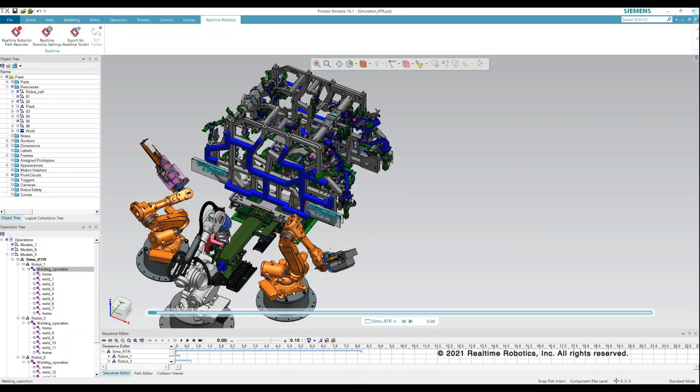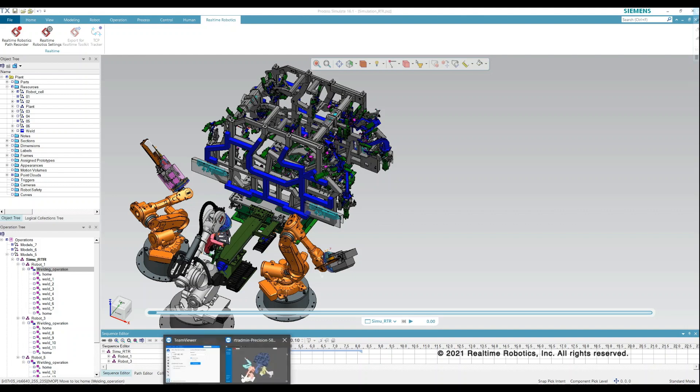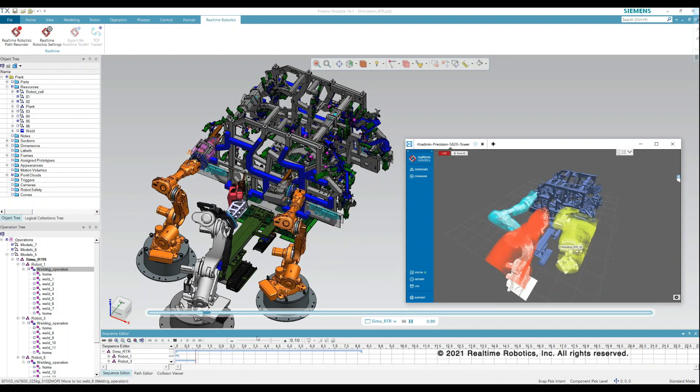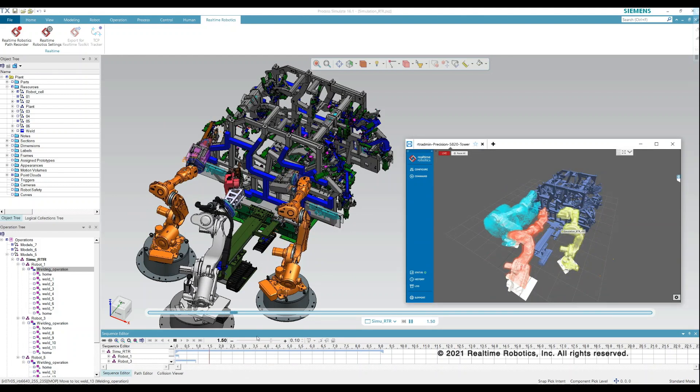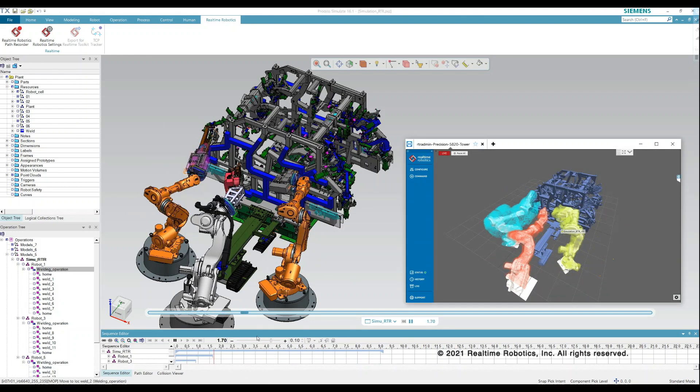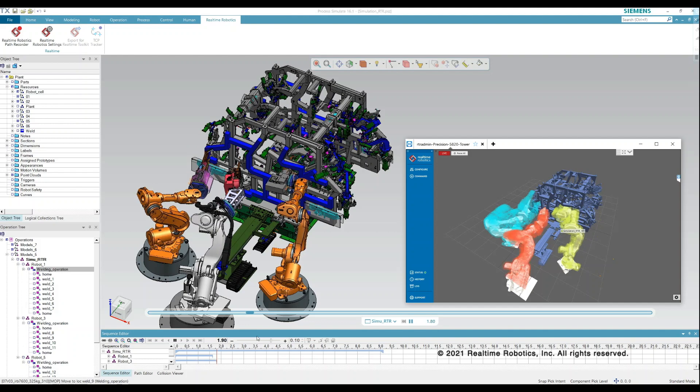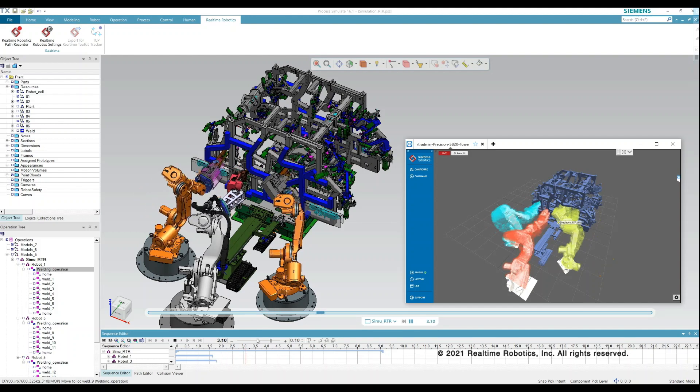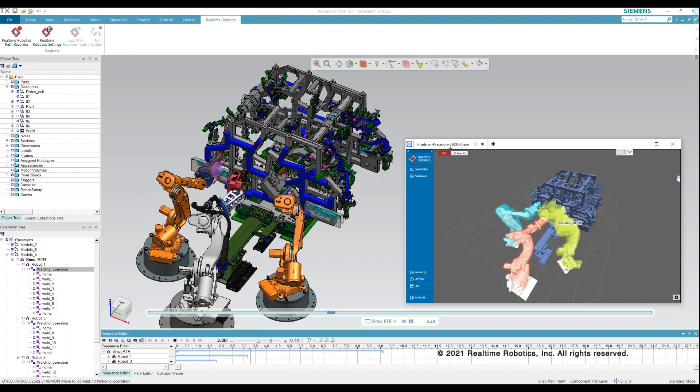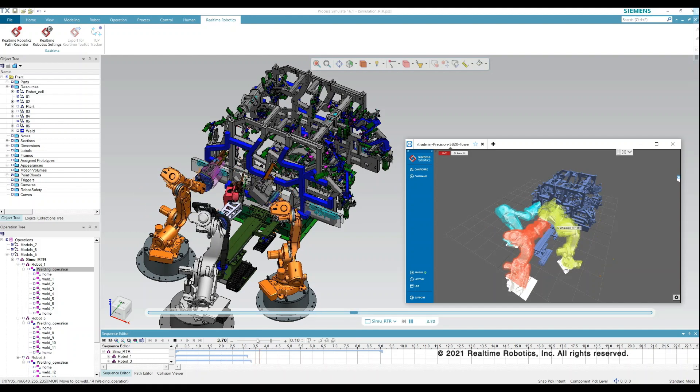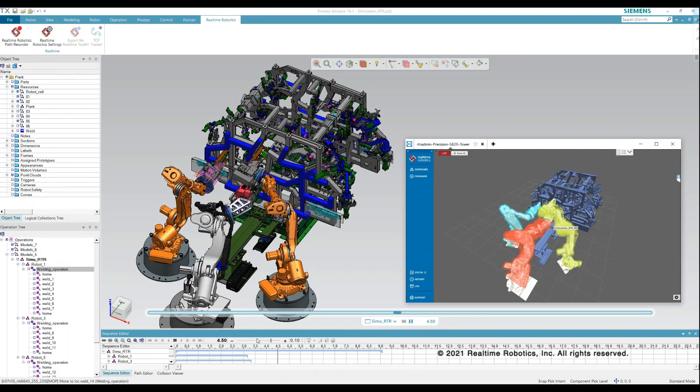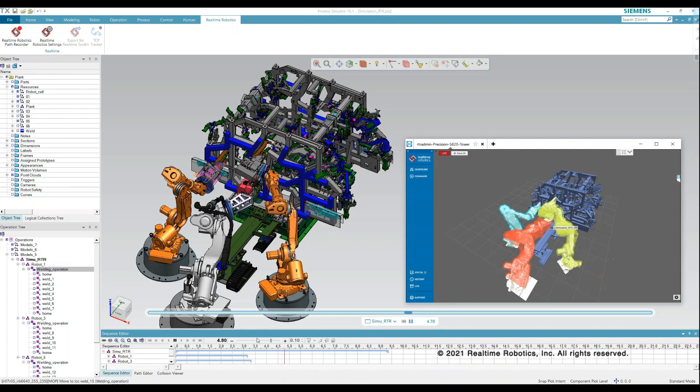After the connection is established, running the same simulation as before will result in a collision-free operation of all robots simultaneously. The real-time engine automatically synchronizes the robot movements to avoid collisions.